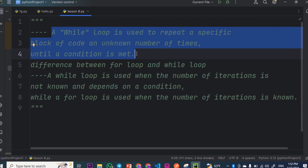A while loop is used to repeat a specific block of code a known number of times until a condition is met. By a while loop, the condition is used to repeat a specific block of code until a condition is made.